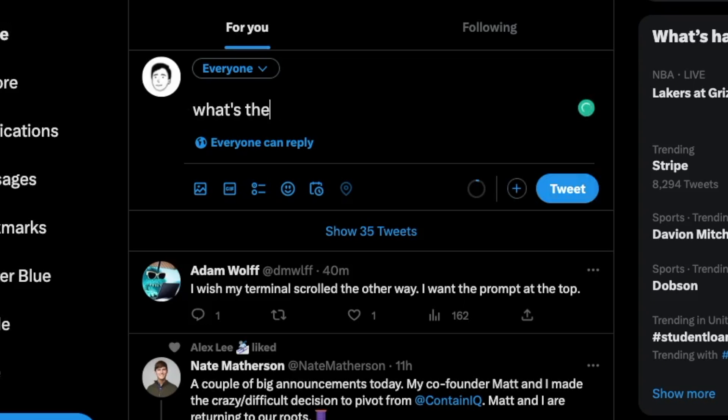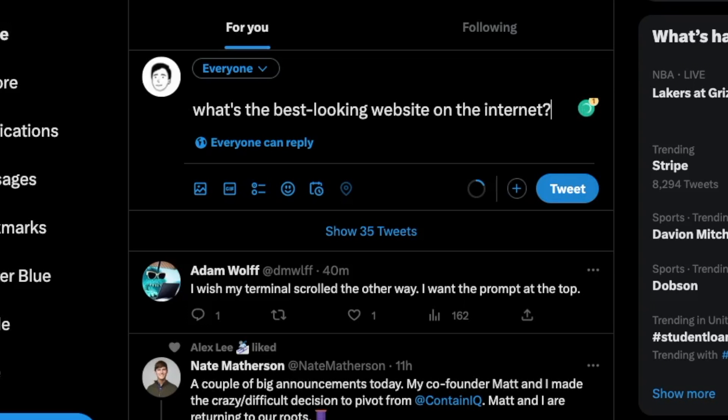First things first, before we can even start thinking about code, we need some design inspiration. So naturally, I turned to the most reliable resource on the internet — Twitter. But then I remembered no one reads my tweets. So thankfully, some people actually get responses to their tweets. I went scouring across Twitter to find out what people were saying were the best websites, and one website in specific kept coming up.